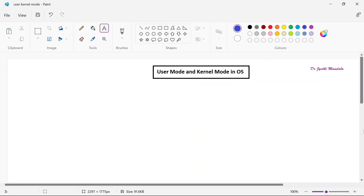Before going to learn about this, I just want to talk about one important point here - what actually a kernel is first. Let us understand what actually a kernel is, and then we will see what is user mode and what is kernel mode.